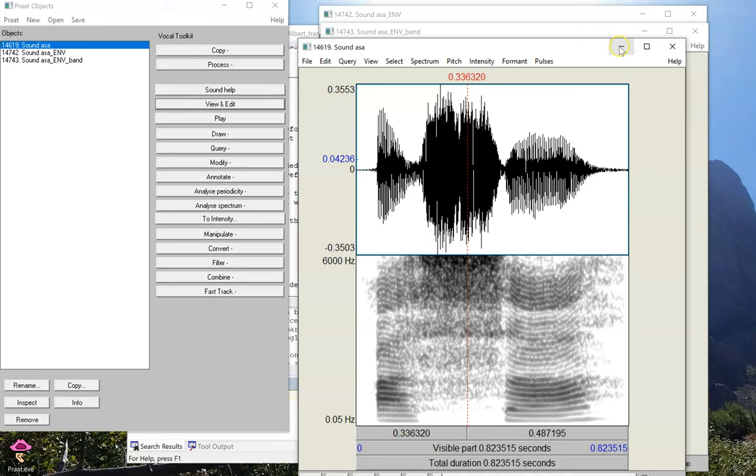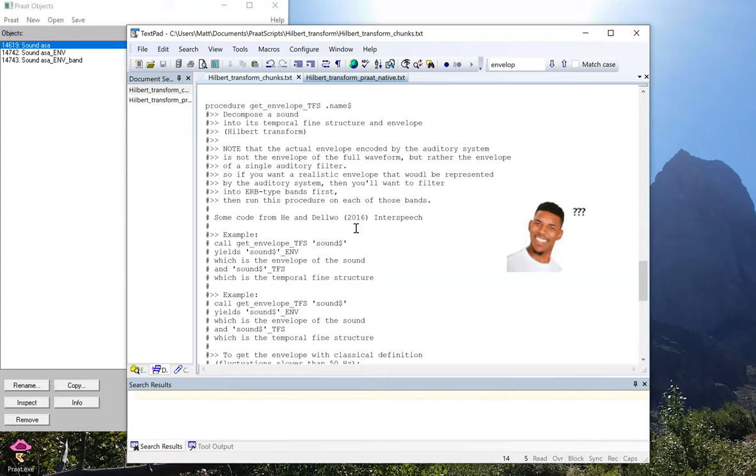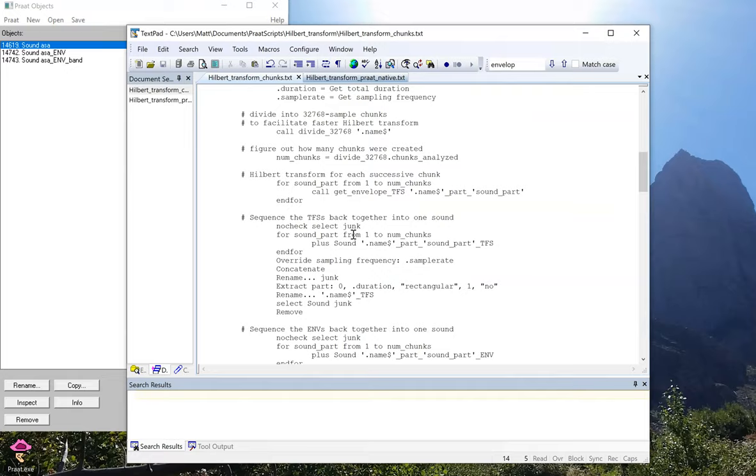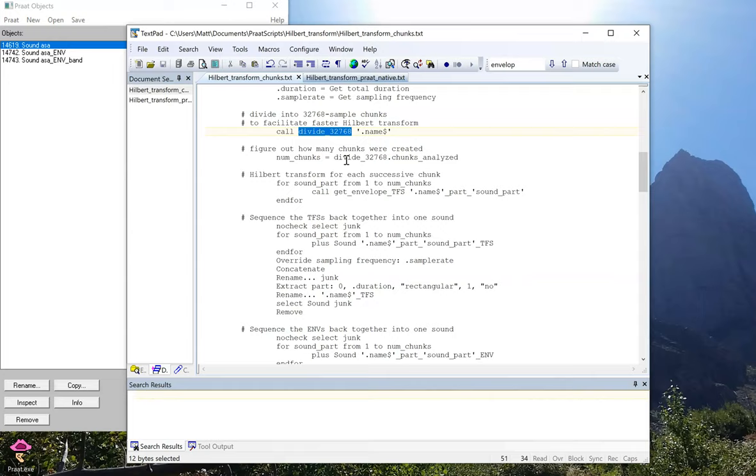Now we'll use the second function, which actually runs through the math to create the analytical Hilbert decomposition. But it has a few extra features in here that I want to point out. The first is it splits the signal up into chunks. So this function of divide three, two, seven, six, eight might look like a random number, but it's actually just two to the fifteenth.